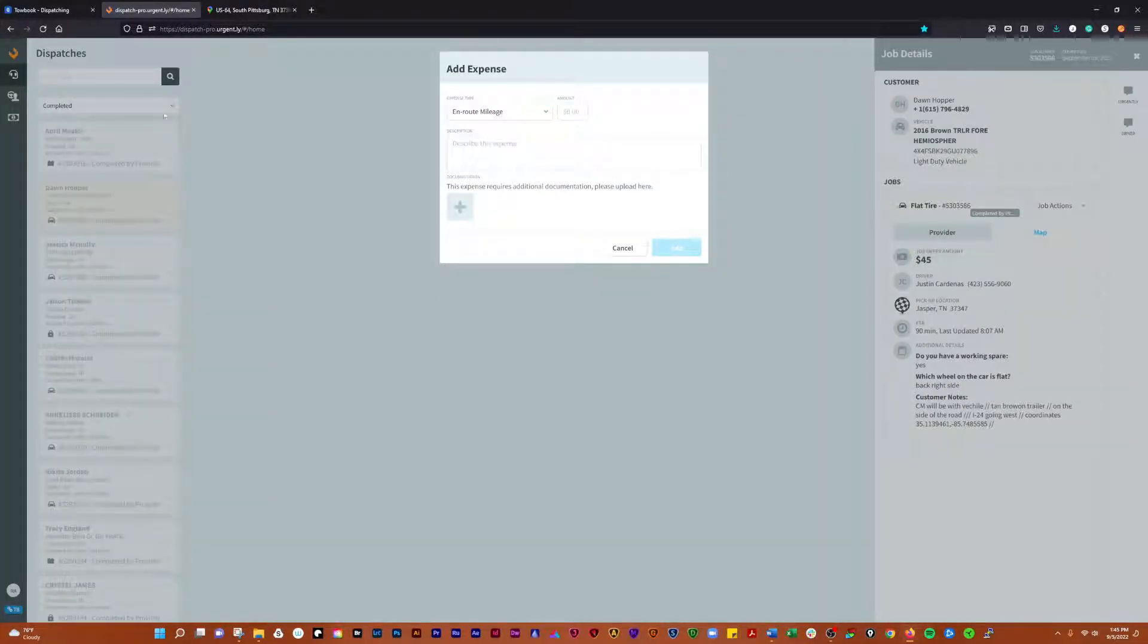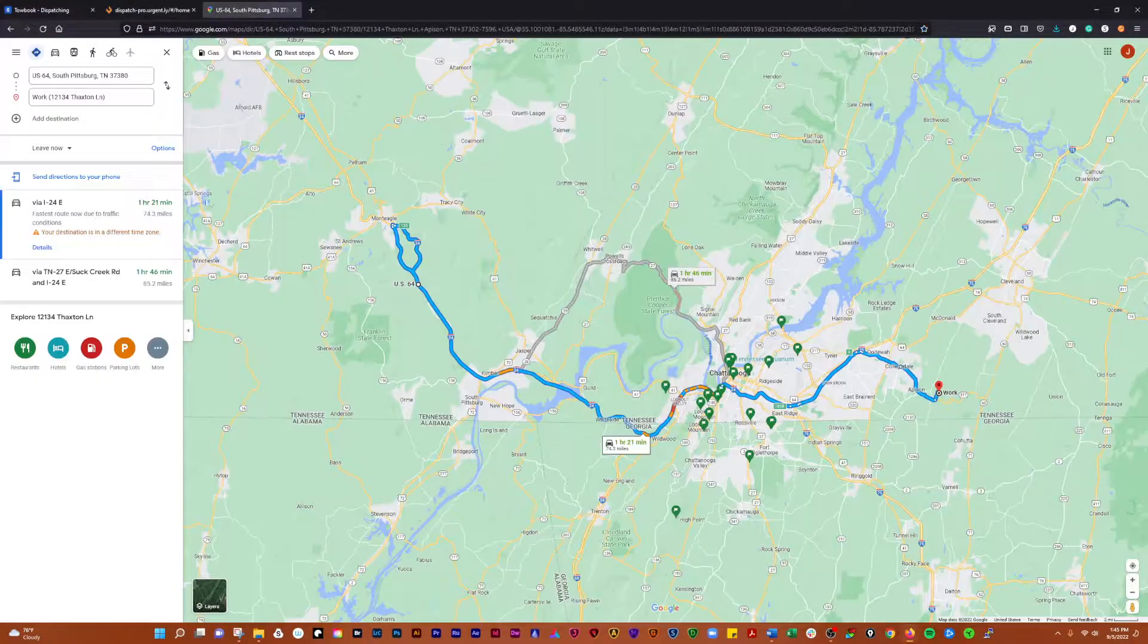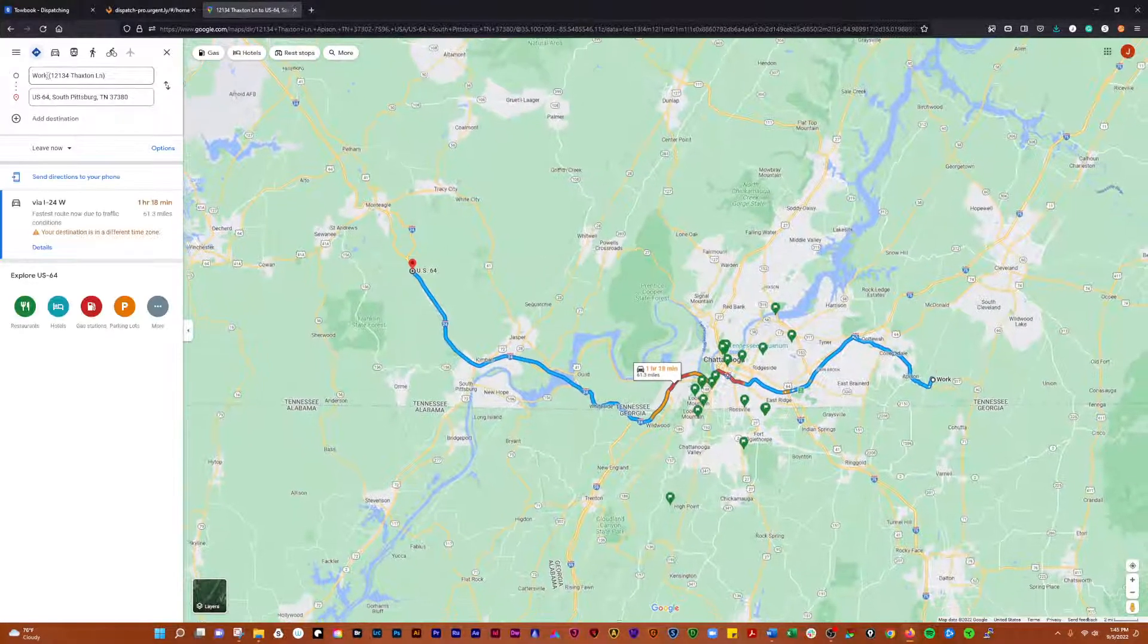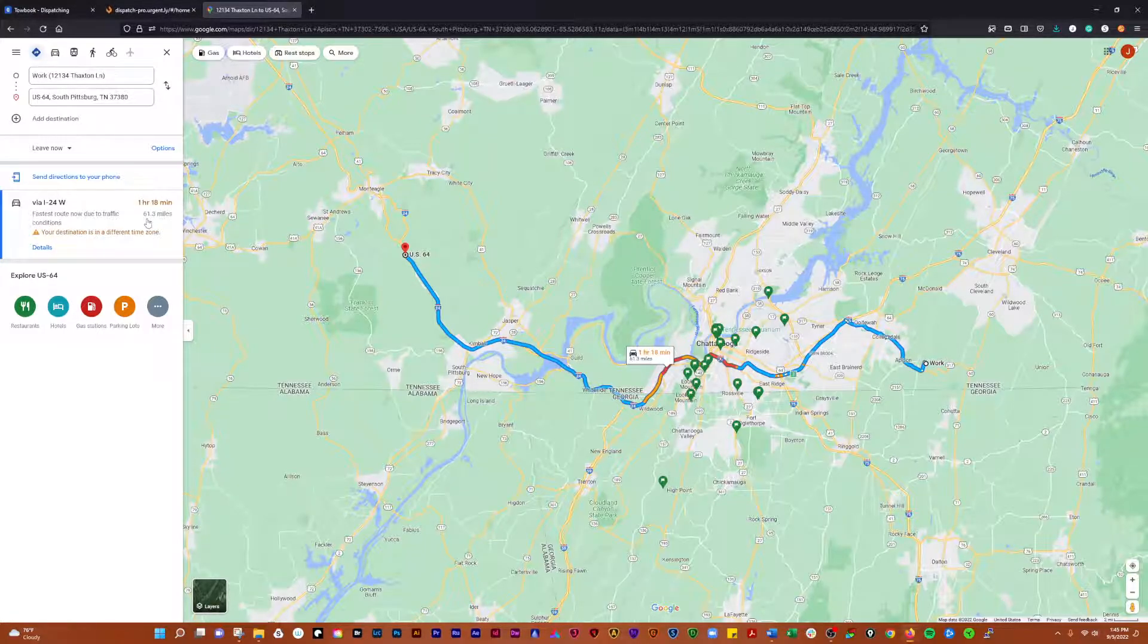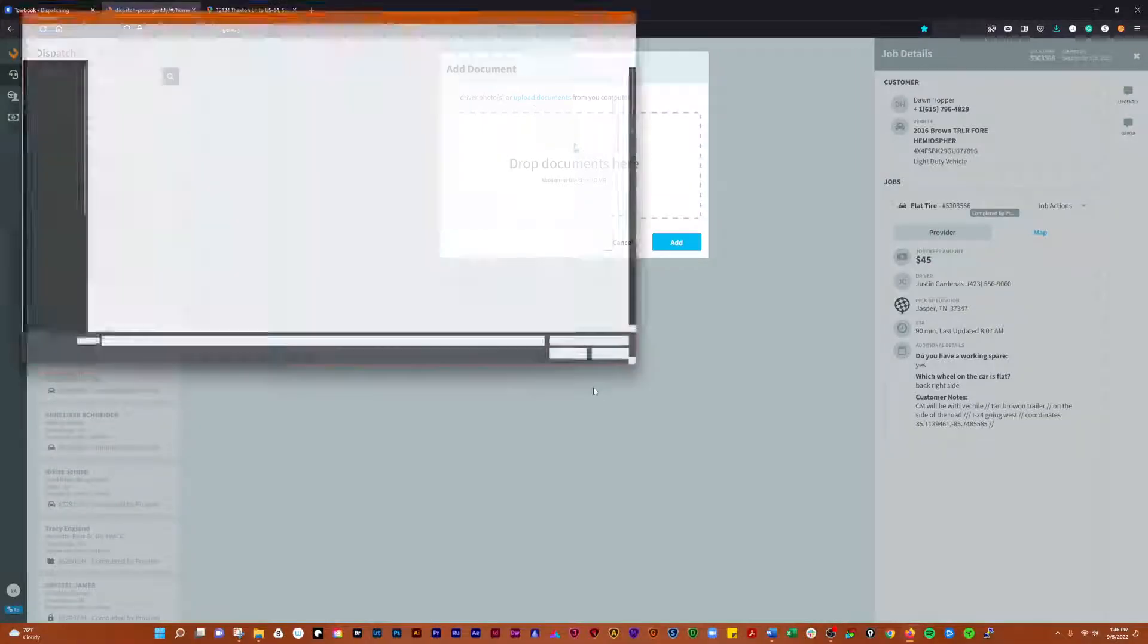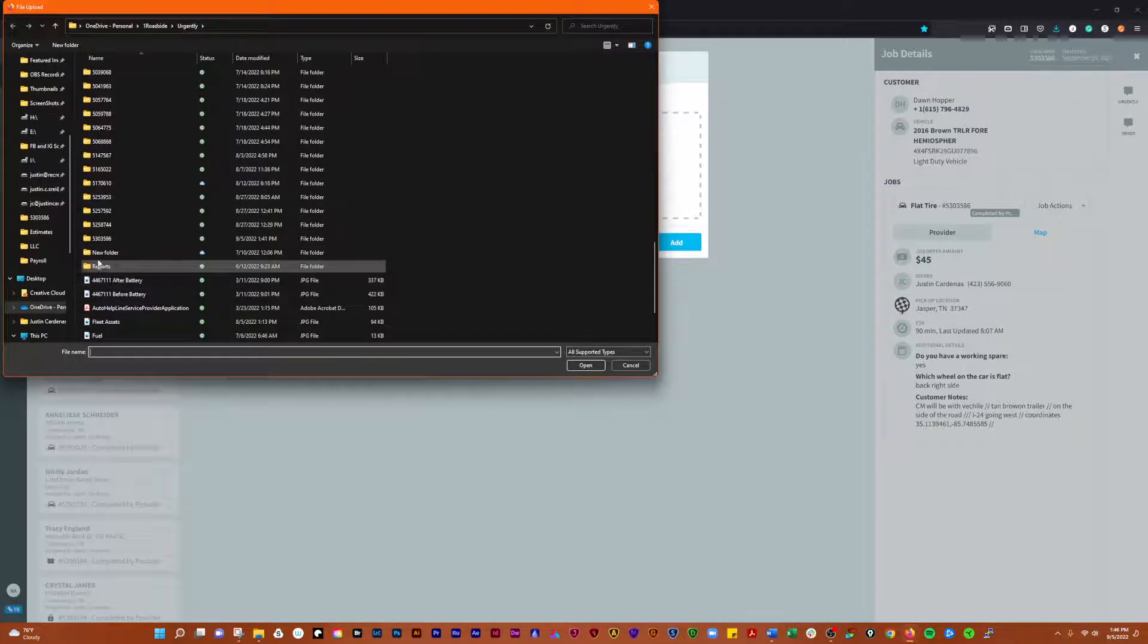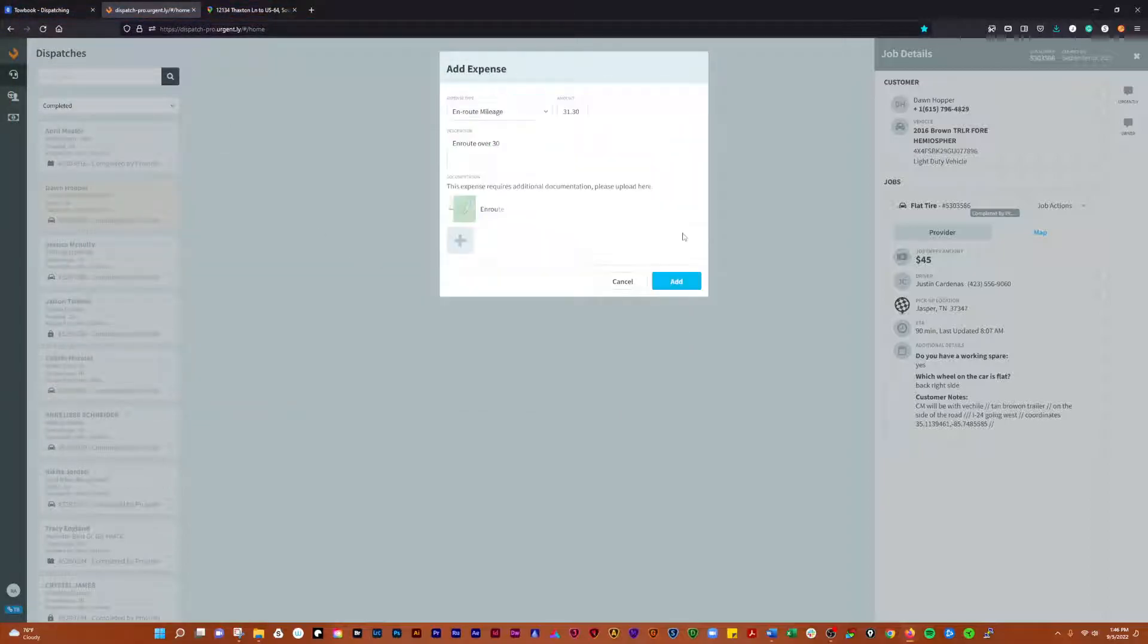Then we're going to add the en route mileage, and we determined that that was 31.33 miles, or 31.30. That's en route over 30. The way we justify that is with a screenshot showing from the base location to where the call was actually at, and that's 61.3, so we get 31.30. We'll go to that particular call and we're just going to look for our screenshot of en route. We'll add that.